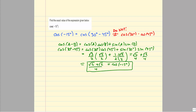I could have used other angles as well—45 minus 60 comes to mind, or angles in the second, third, or fourth quadrants—but sticking in the first quadrant or using the smallest angles possible is a good idea.